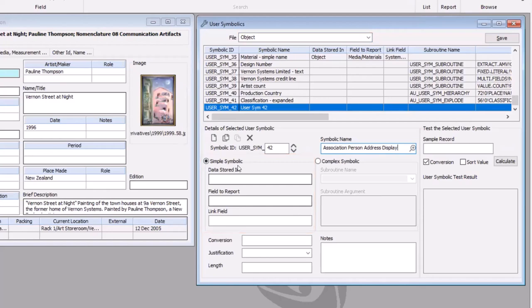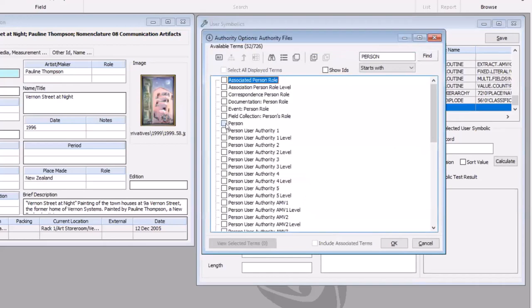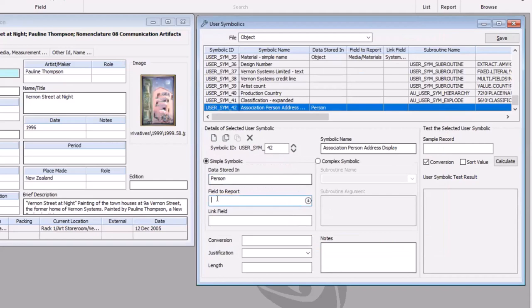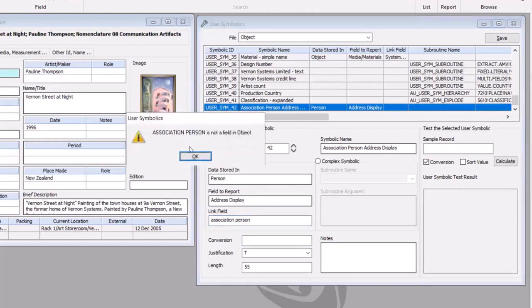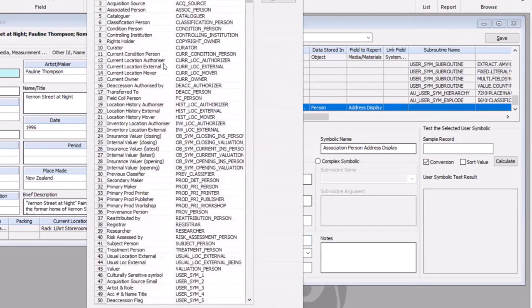By default it's set to be a simple symbolic. We now just have to describe where is this information that we're wanting to pull out. So this information is going to be stored on a person record. So I pick the person file. The field that I'm wanting to report on from the related person file will be the address display field. And the field that joins together the object catalogue record to where this information is will be the association person field in this case.